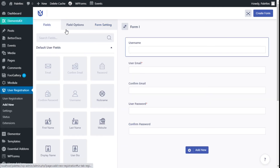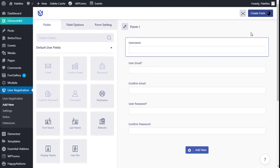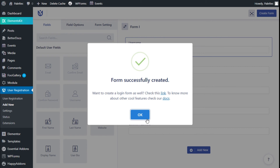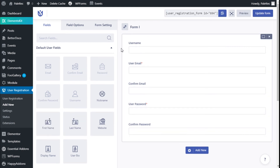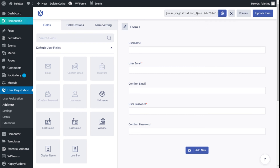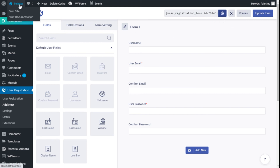We are going to create the form by clicking on Create Form in the top right. We have successfully created our form. We are going to click OK, and to add it to our site we are going to go to the top and copy the shortcode.